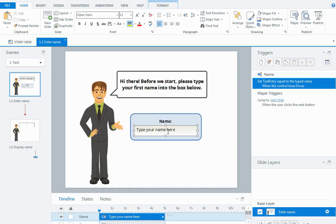The thing with Storyline is variables exist, they're like containers, and you can collect information and store it in the variable container then use that throughout the course. To see what variables I'm using in my course, over in your trigger panel there's a little box in the top right corner, it's the manage project variables button.